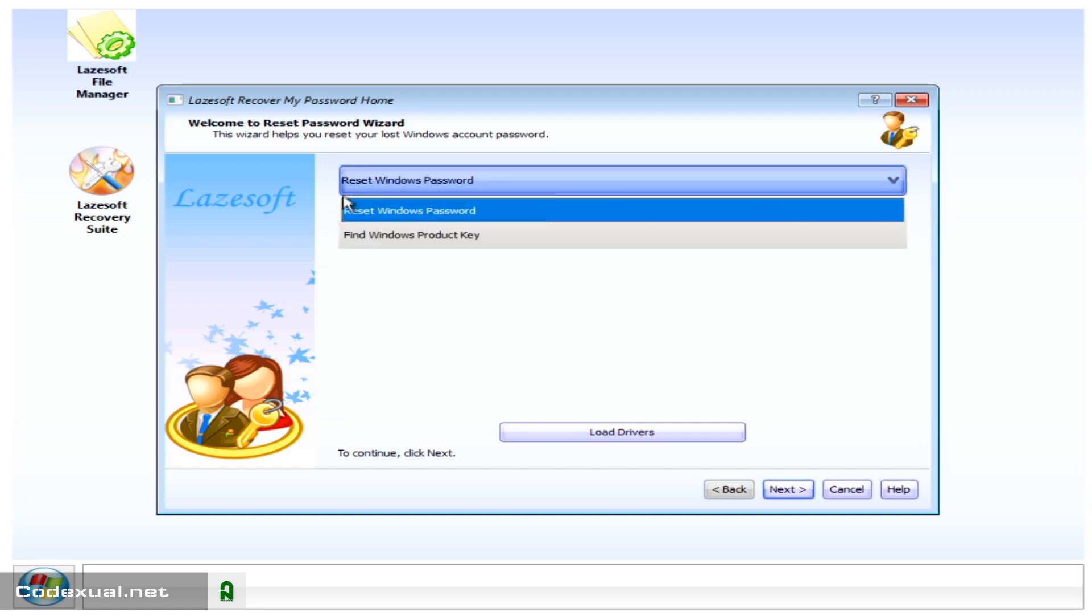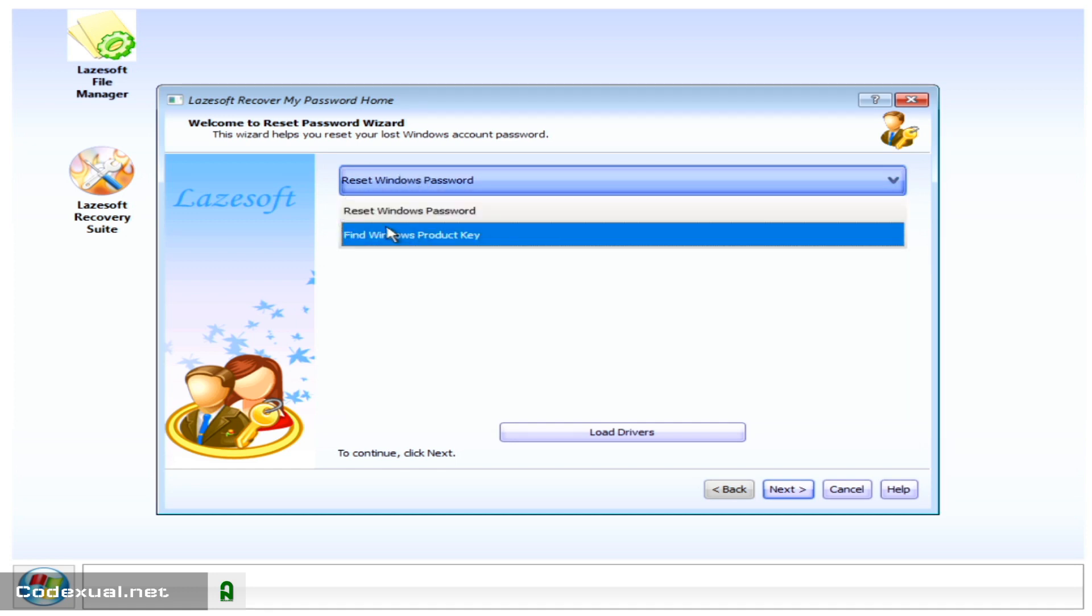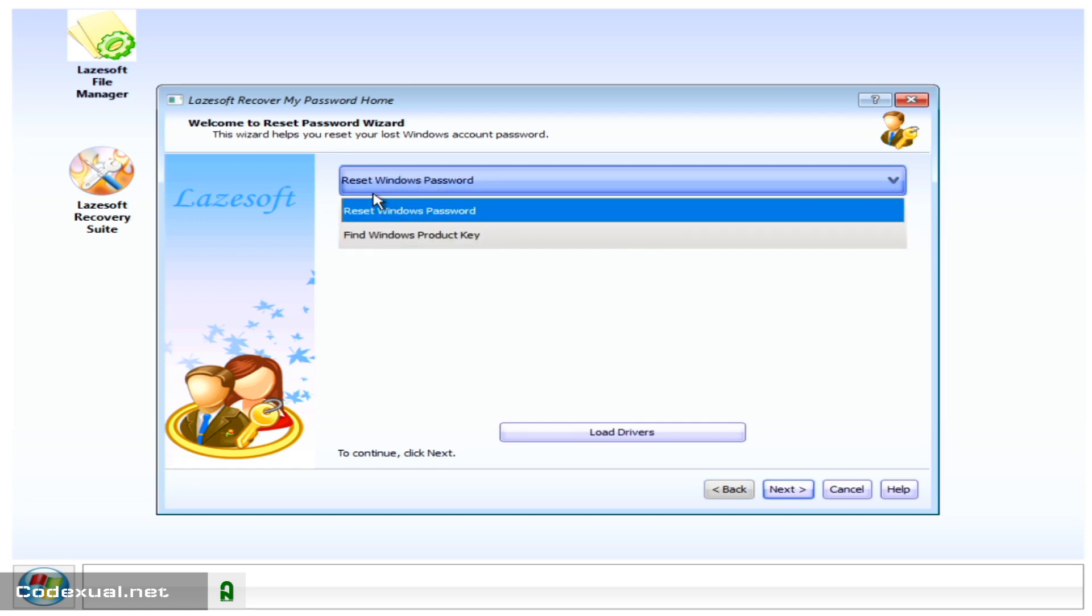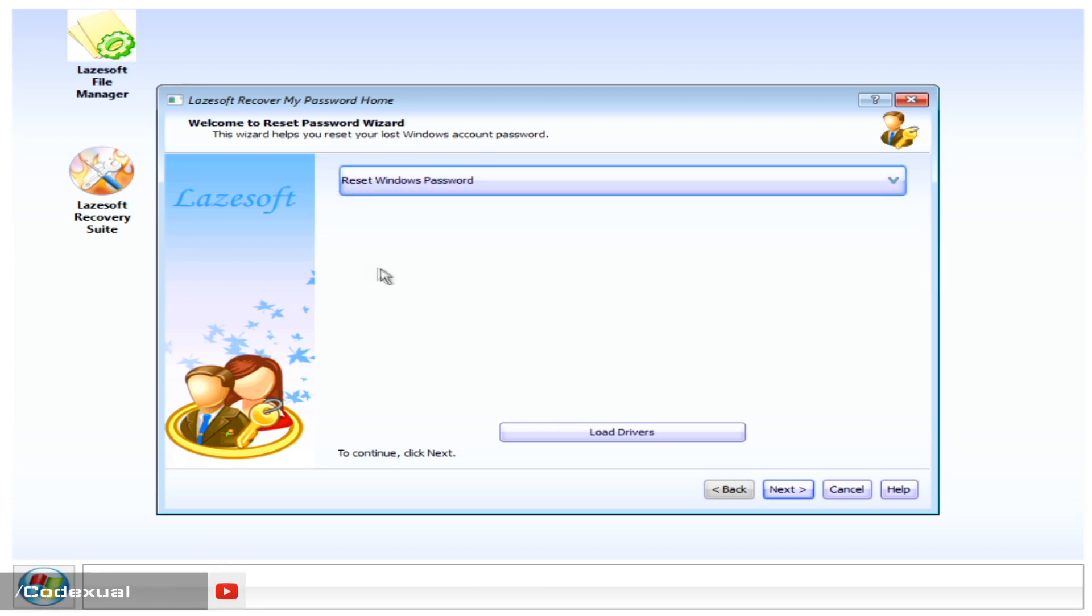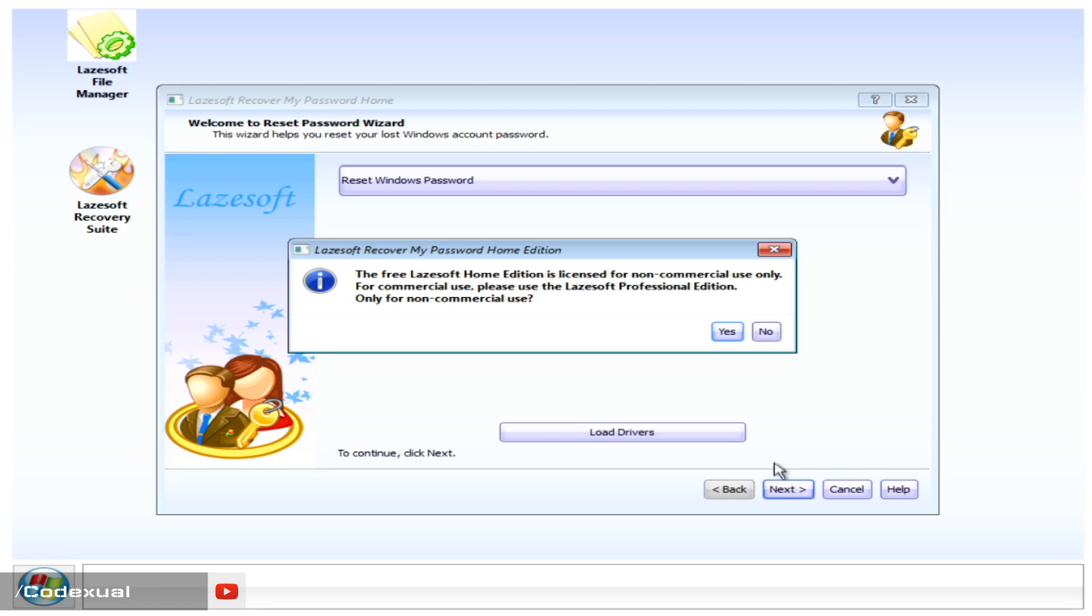So what we want to do is reset the Windows password. Make sure, and you can also find your product key if you don't know where it's at or what it is. So make sure it's on the reset Windows password. Hit next.